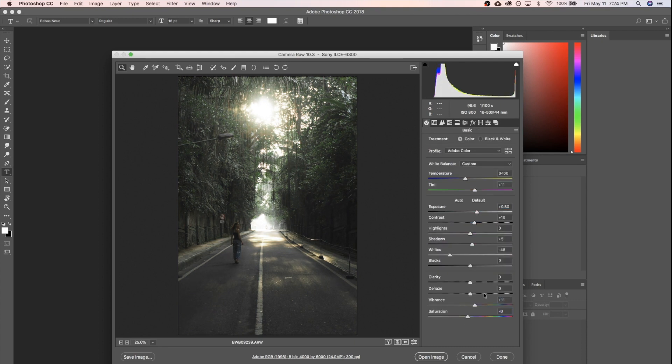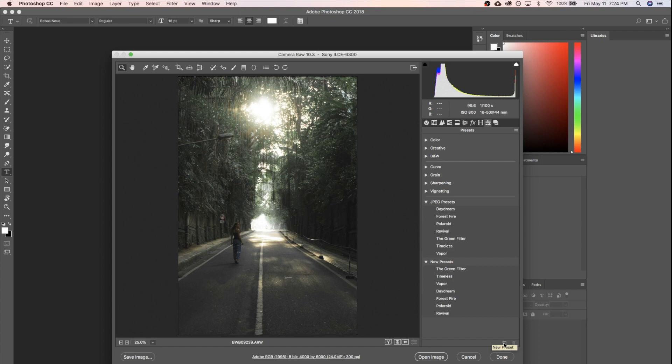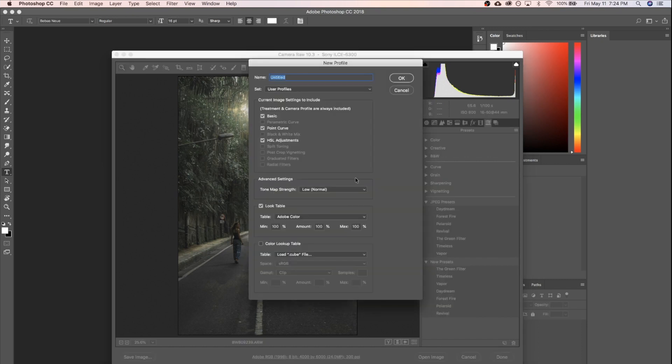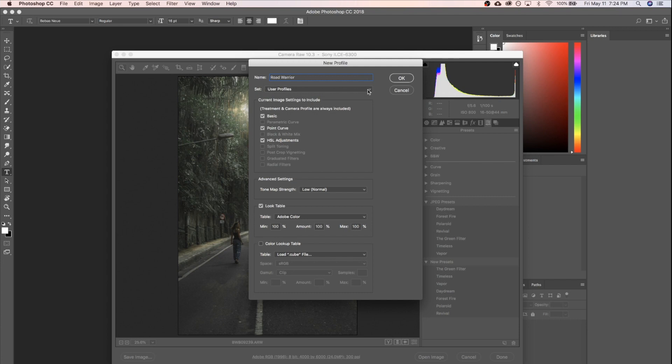All right, that looks pretty good to me. So we're gonna go ahead and head over to presets, and instead of clicking here to create a new preset, we're gonna hold Alt and then click on our preset button. We're gonna go ahead and name this whatever you want. I'm going to name this Road Warrior because we're on a road and it seems applicable. You can save it wherever you'd like. I'm just gonna save it in the user profiles and make sure everything that you made your adjustment to is checked here.